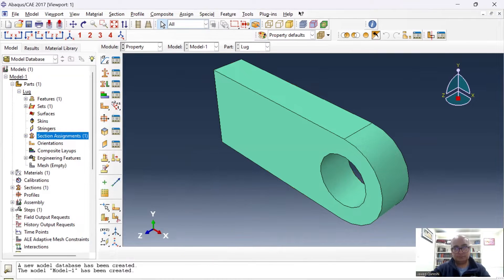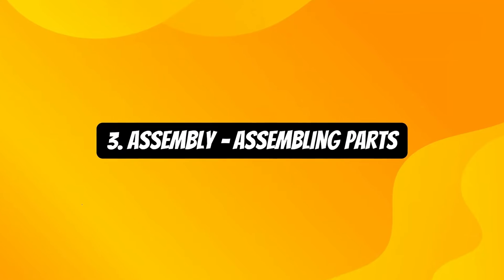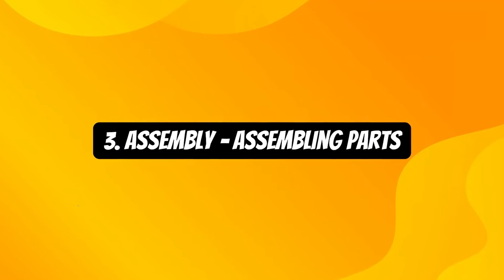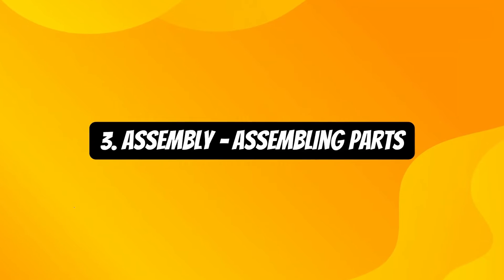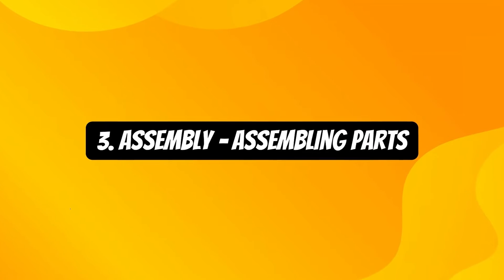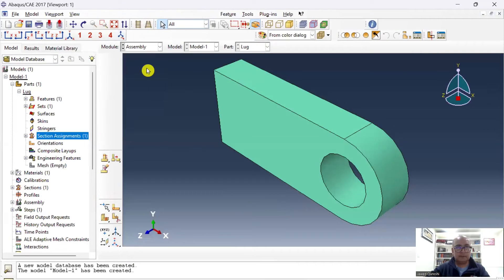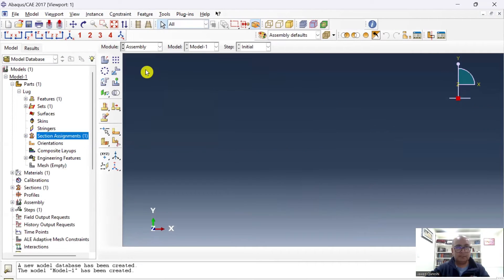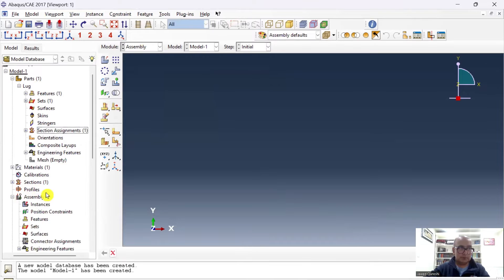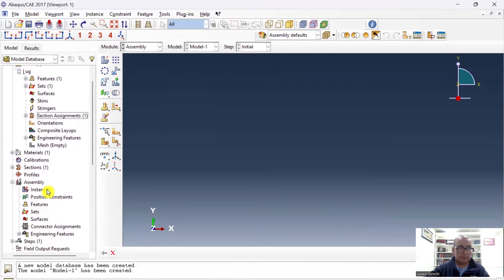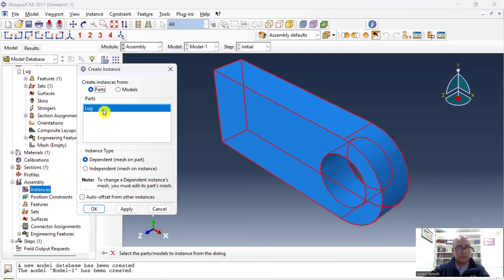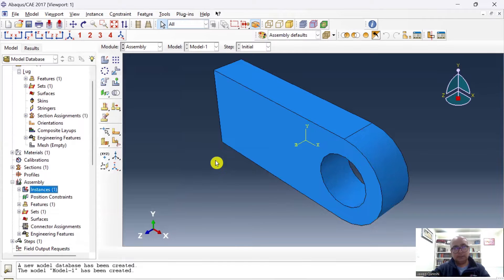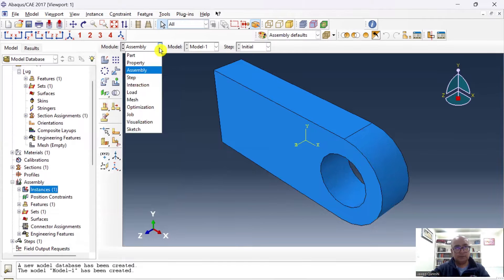Third step is Assembly module, where we will assemble all parts. Next is Assembly. I will go to Assembly module, click on Assembly, click on Instances, click on this Lug part, and click OK. The assembly has been defined.